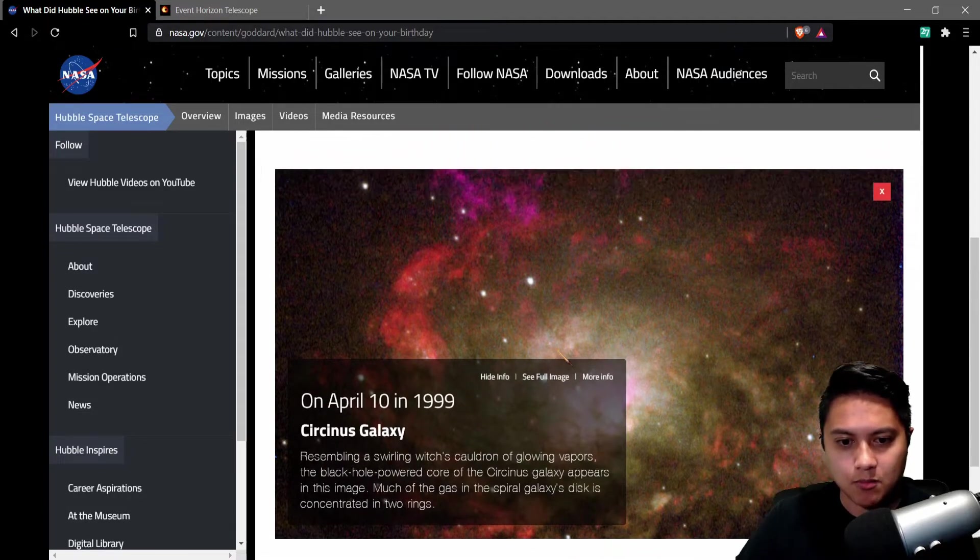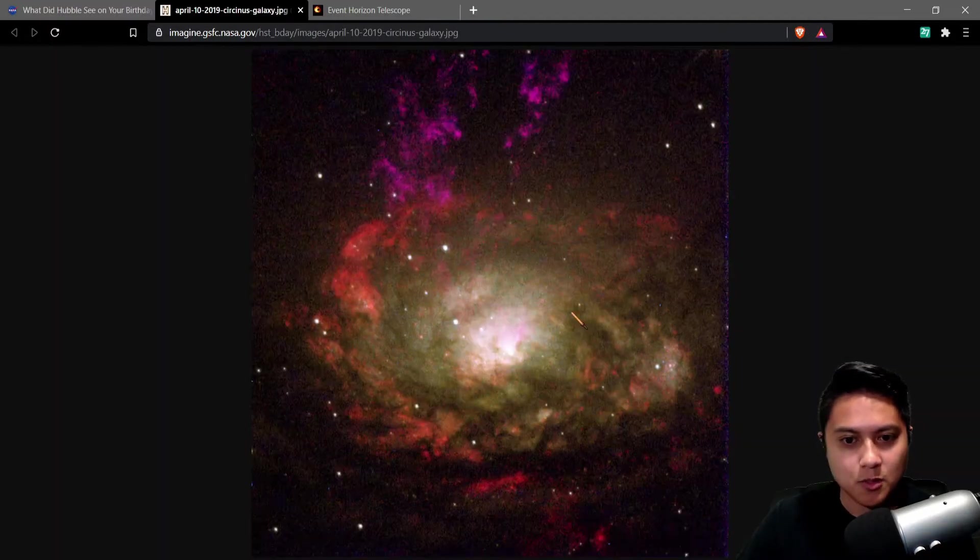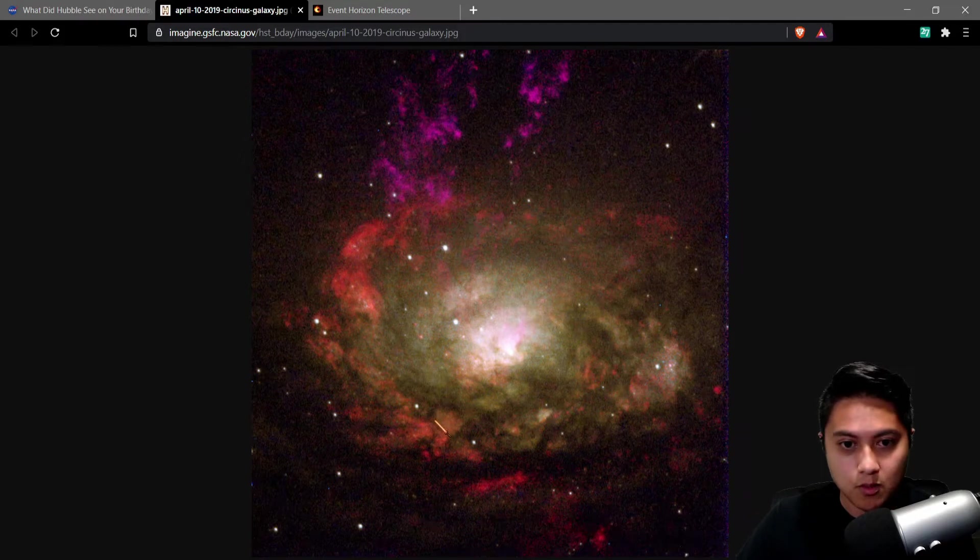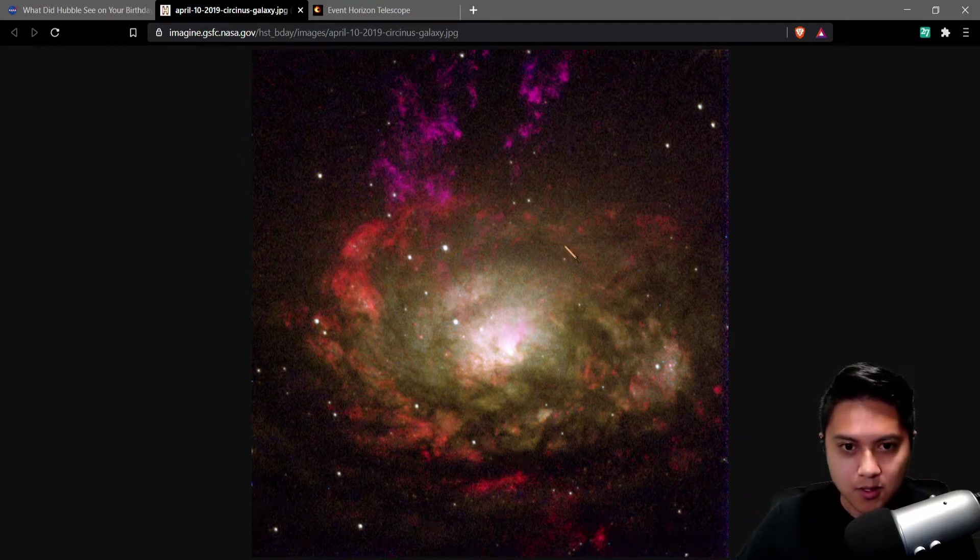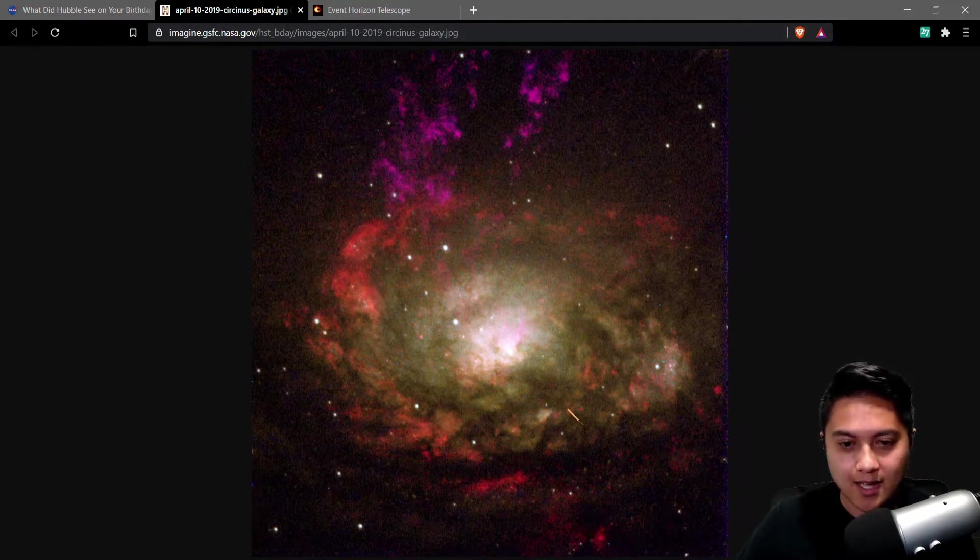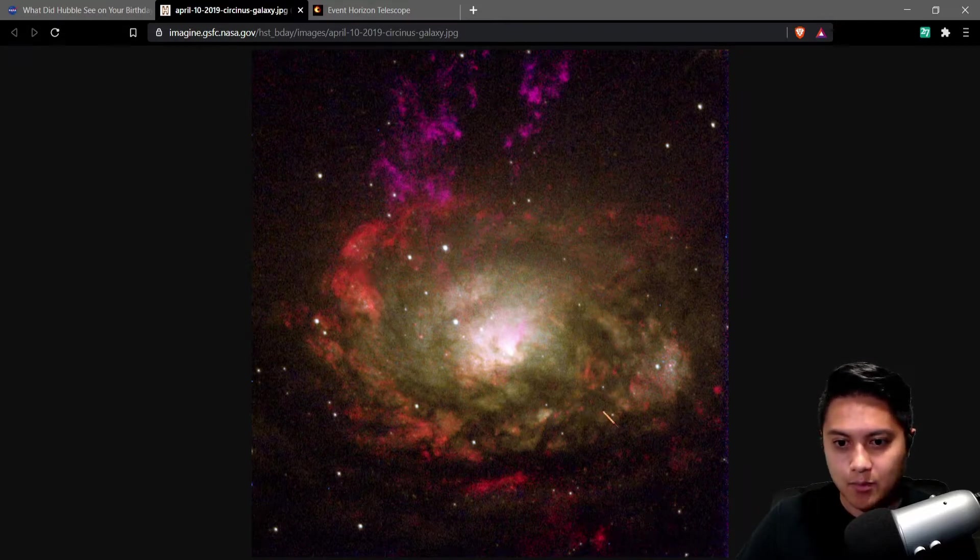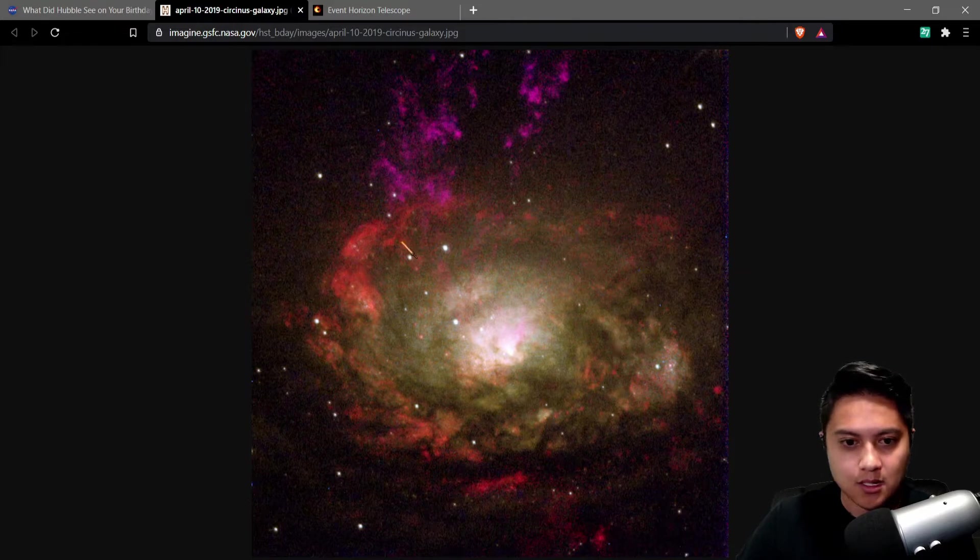It's definitely a spiral galaxy, as we can see here. Can I see the full image, please? Wow, that is beautiful. Oh my goodness. Look at that magenta. It has a lot of gas here. Very cool. Lots of gas, probably a lot of star formation happening in these spiral arms here.